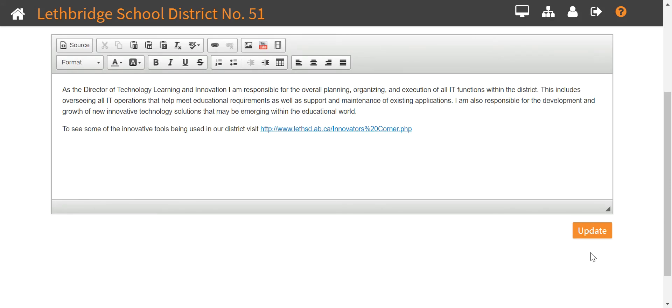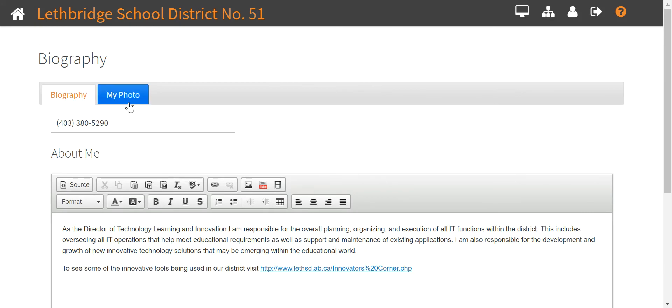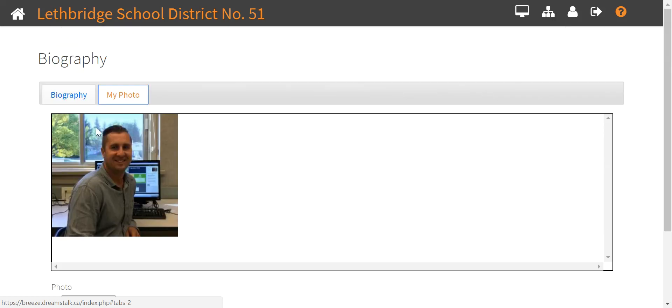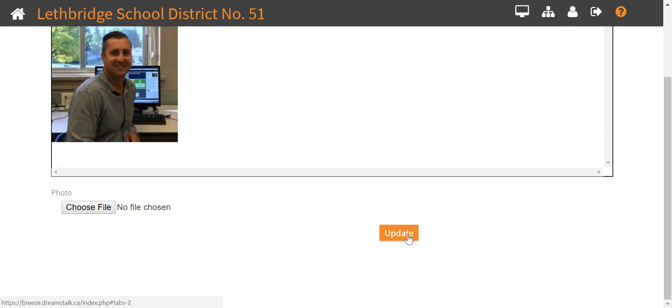Make sure that you click the update button once you've typed in your bio, and also when you update your photo make sure you're clicking that update button. That's it — thanks!